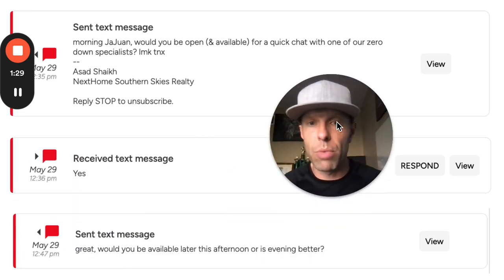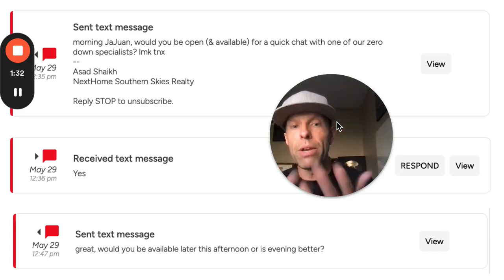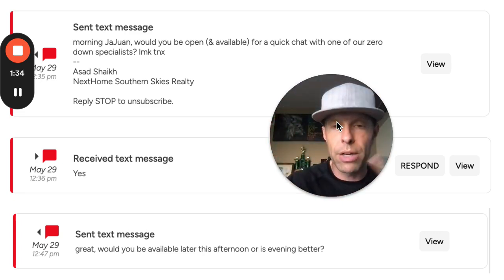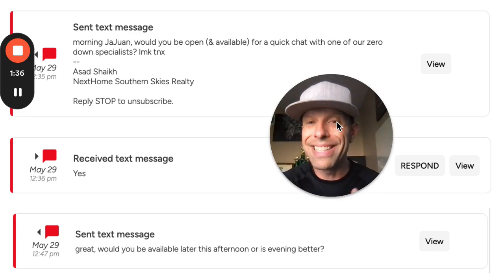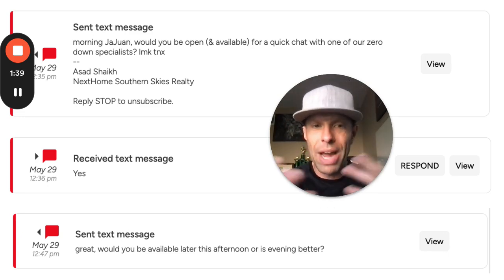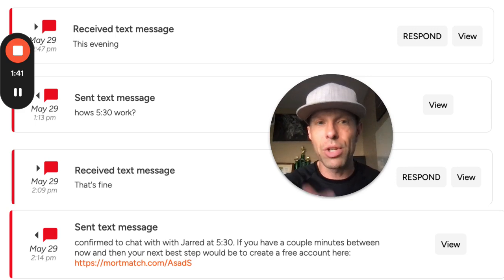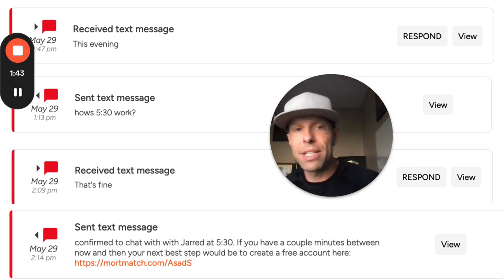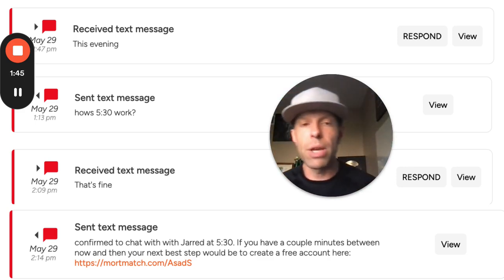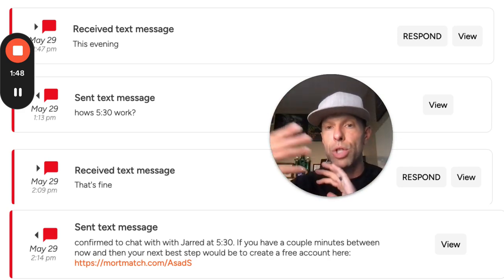This person replied very simply, 'yes.' To which we replied, 'Great, would you be available later this afternoon or is evening better?' That's always a good way to continue a conversation — either/or. They said 'this evening,' we said 'how's 5:30 work?' They said 'that's fine.'